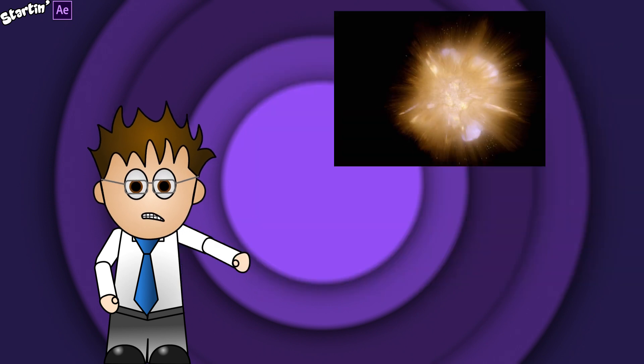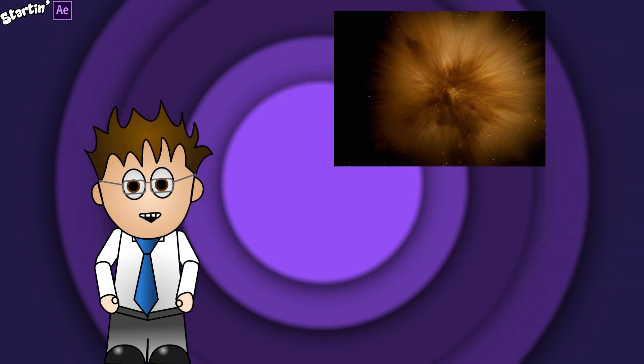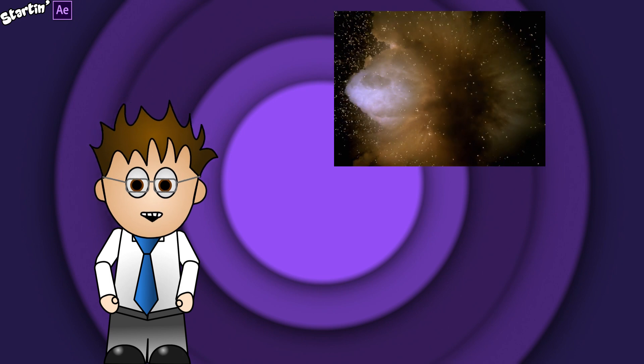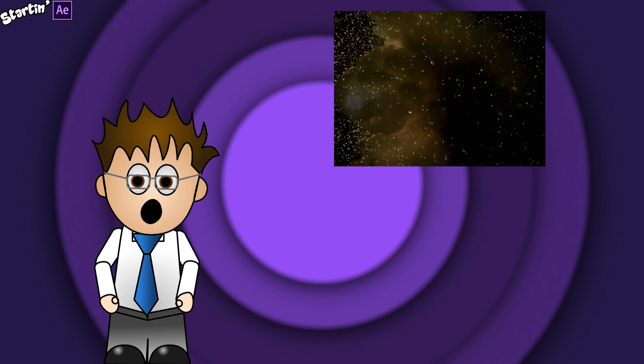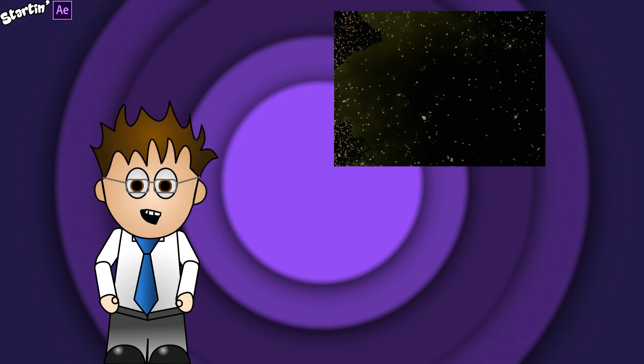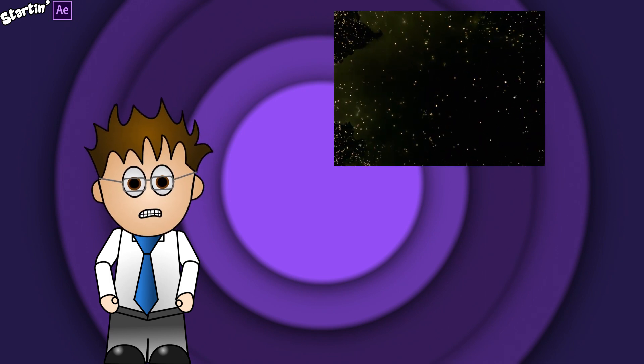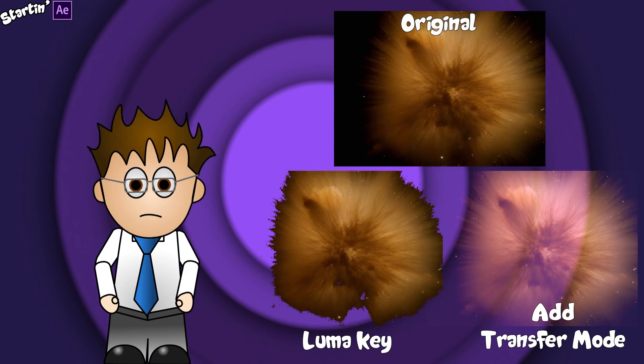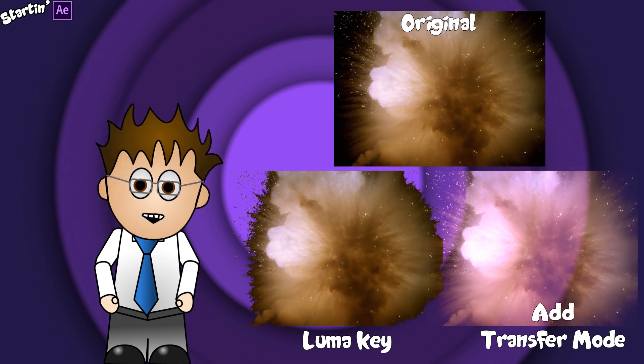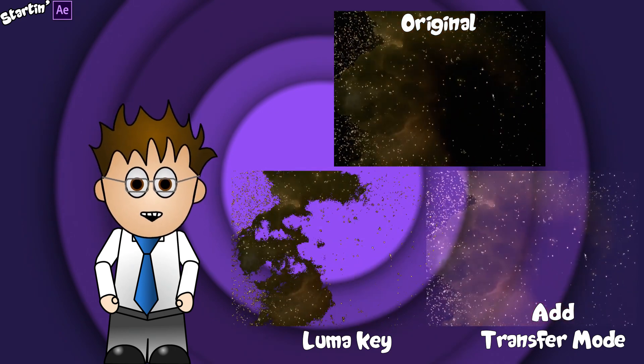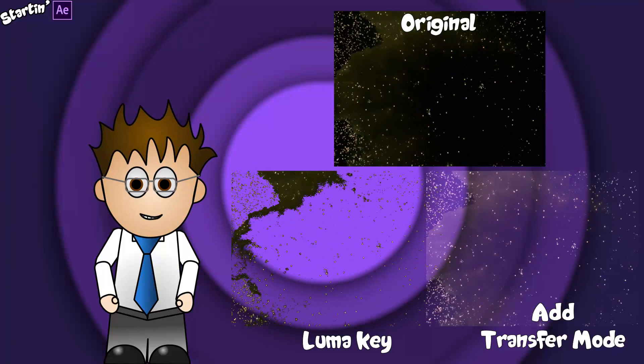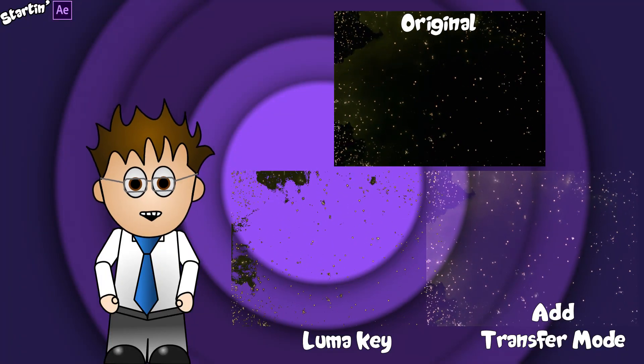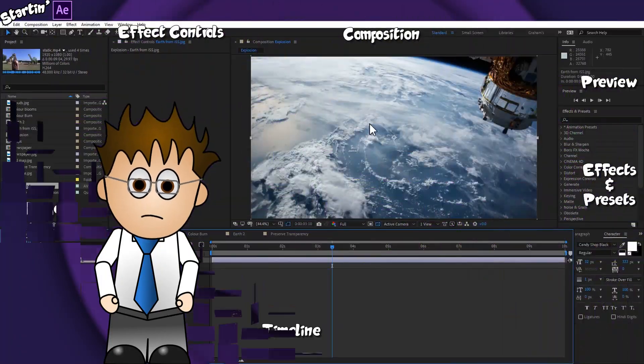Here's stock footage of an explosion. It's got a black background. Due to its organic, soft edges, I'd never be able to successfully cut the fireball out from the black background. But thanks to transfer modes, I don't have to. Let's take a look at how that works.